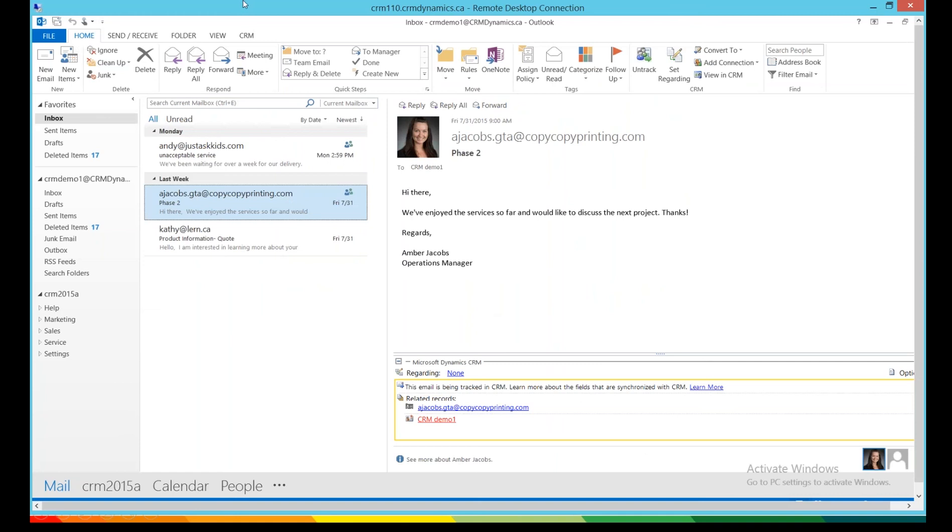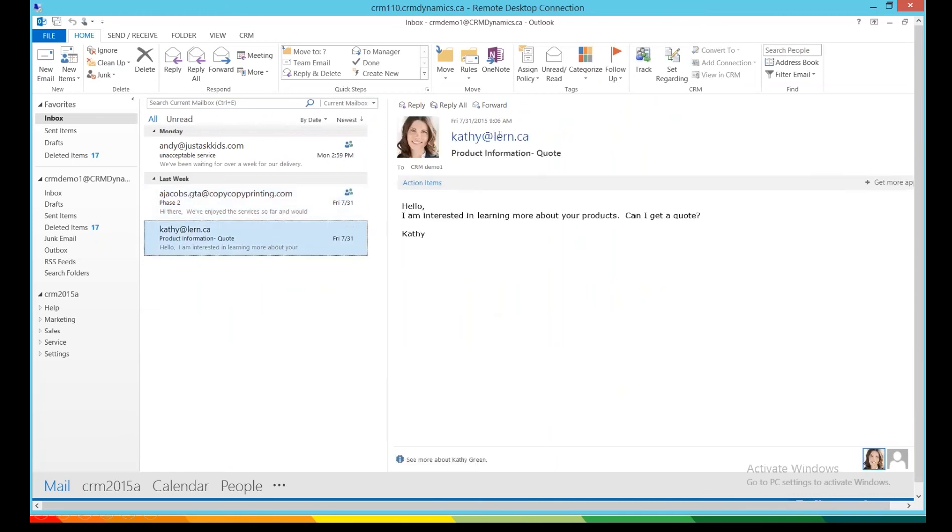So here we are now looking at our Outlook screen, and I'm going to go right in here to this email from Kathy where she says, Hello, I am interested in learning more about your products. Can I get a quote? Well, sure, we want to make sure she gets a quote right away.